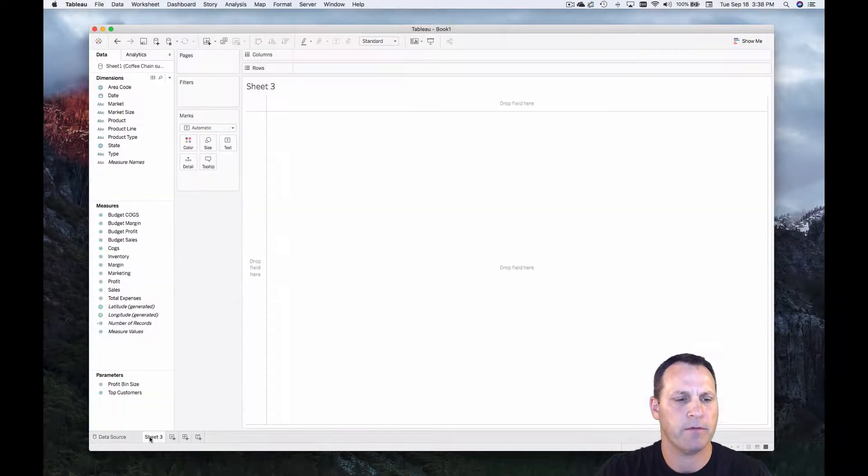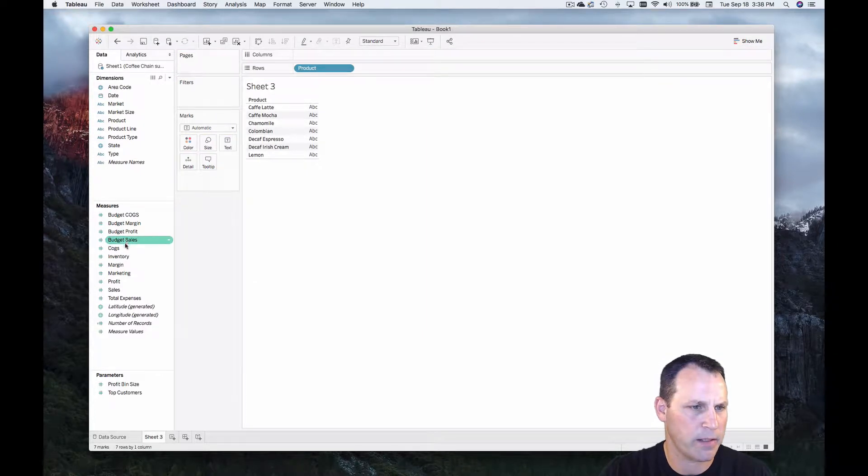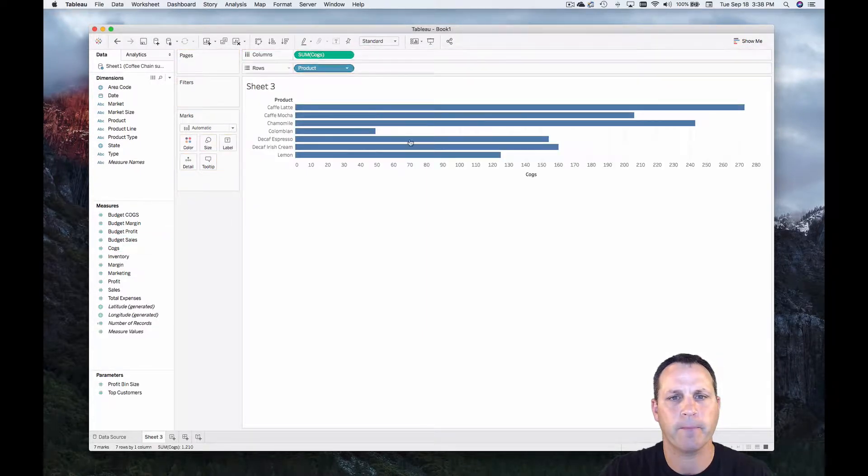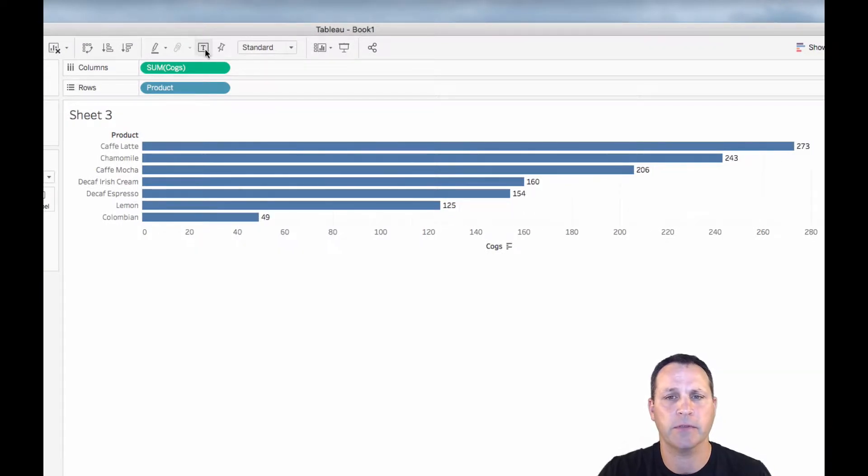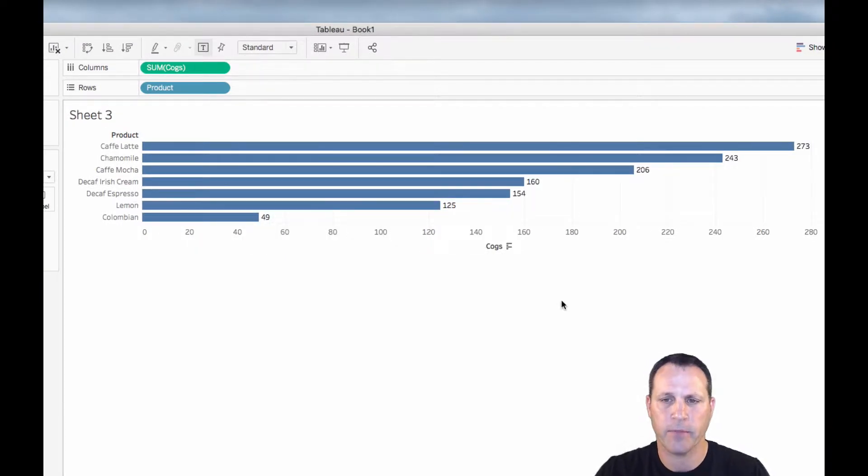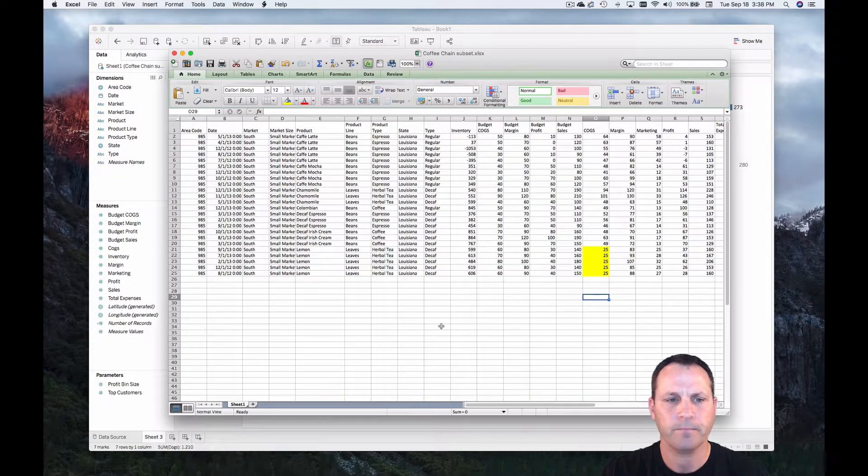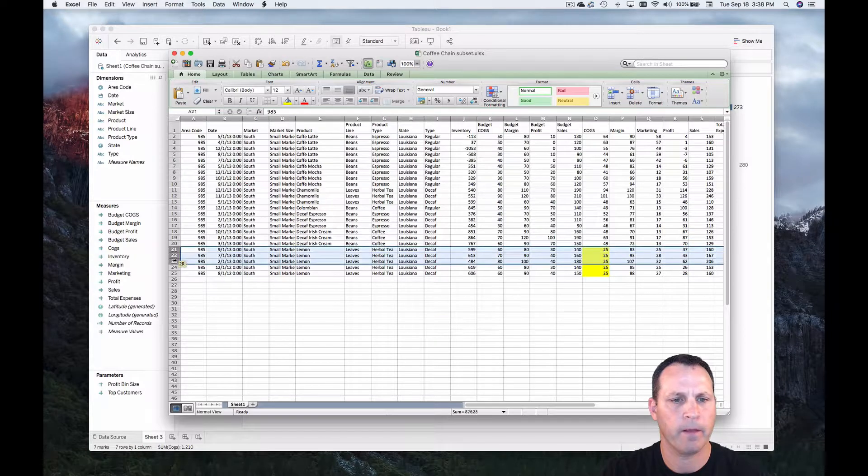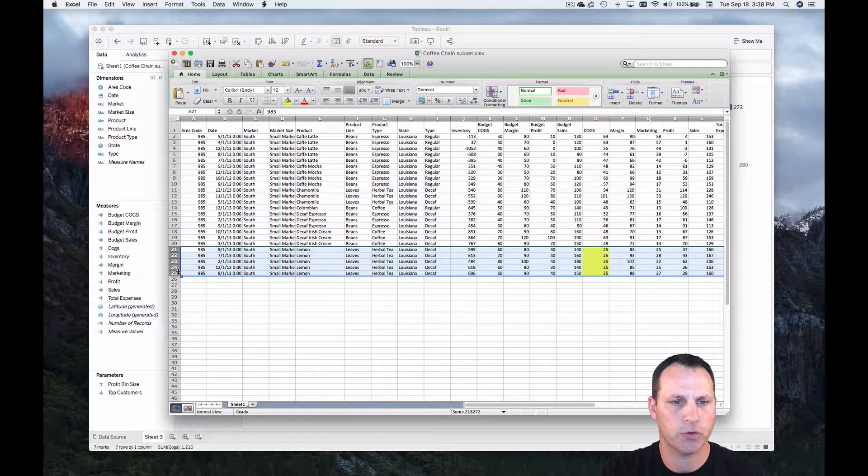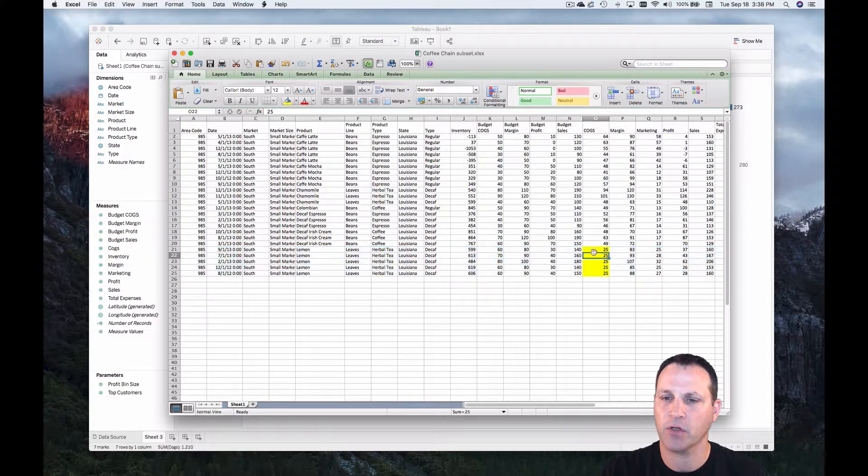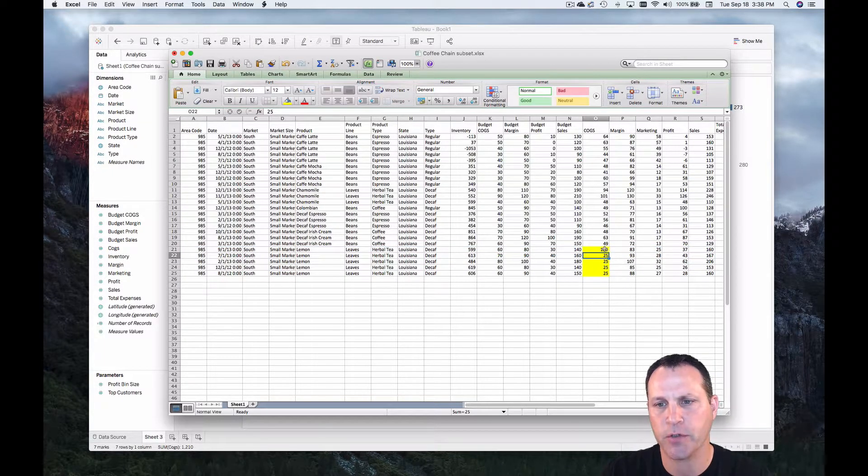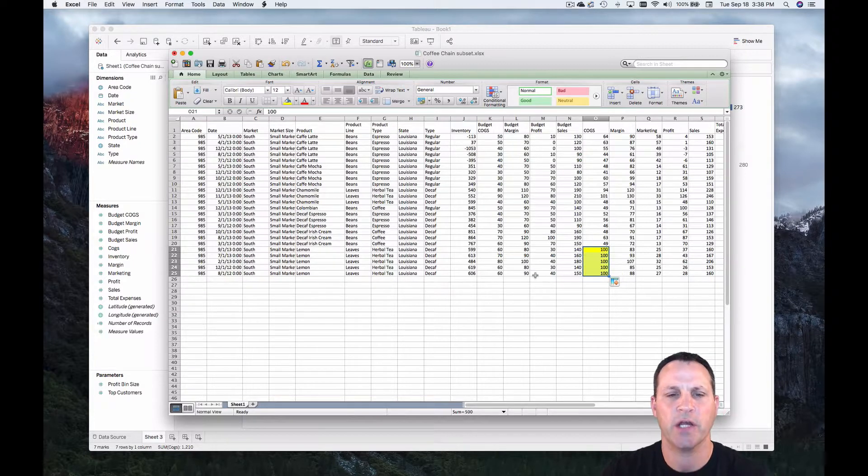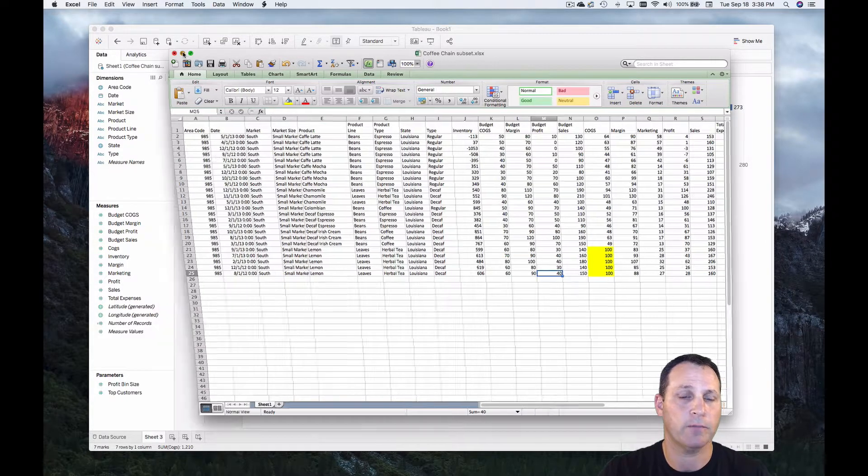So let's make a view. We'll take product and we'll take cogs out and show labels. The cogs for lemon is 125. Now let's bring out our excel file that we're connected to. You can see for lemon the cogs are 25. Let's go ahead and just change that to 100 because let's say there was a data entry mistake. All right so we've changed the cogs for lemon to 100 apiece. We'll save and we'll flip back to Tableau.